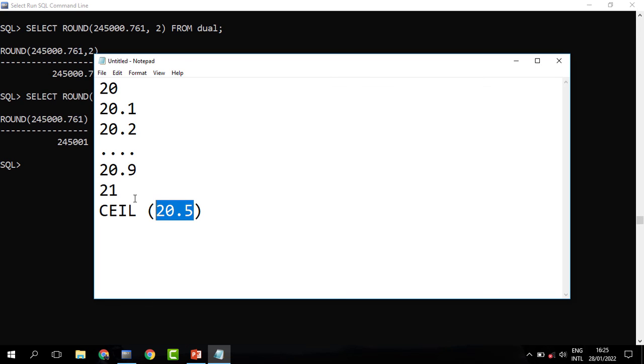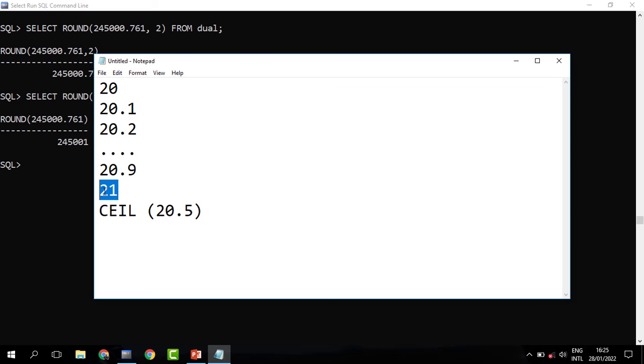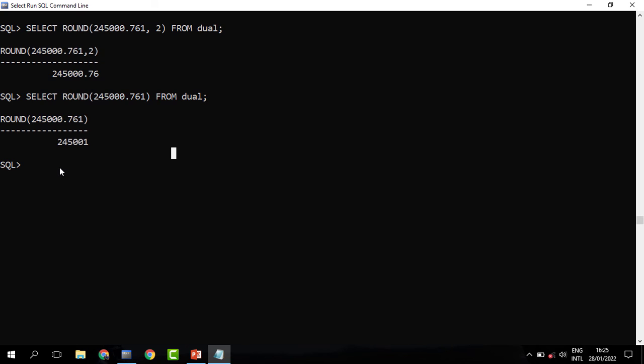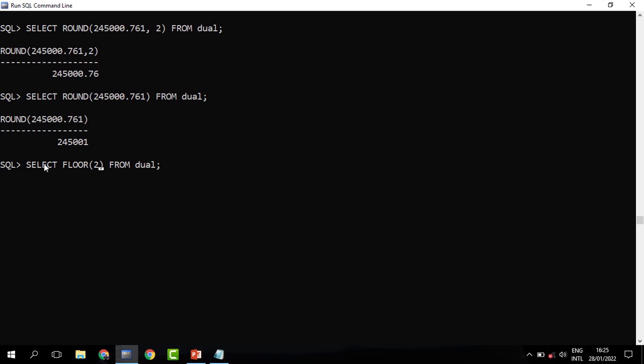So when I look at this, it has to be 21. 21 is actually the number, the next whole number that is above 20.5. So when we come back to Oracle, if I need to get the floor or ceiling of 20.5, it is 21, just like we have demonstrated.